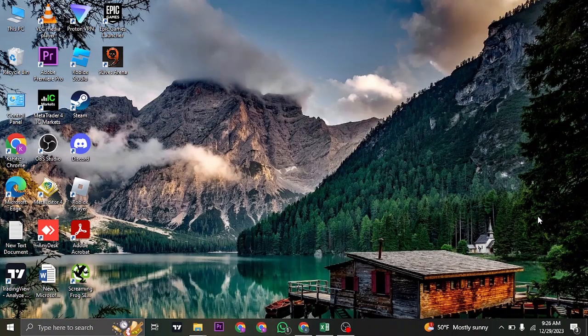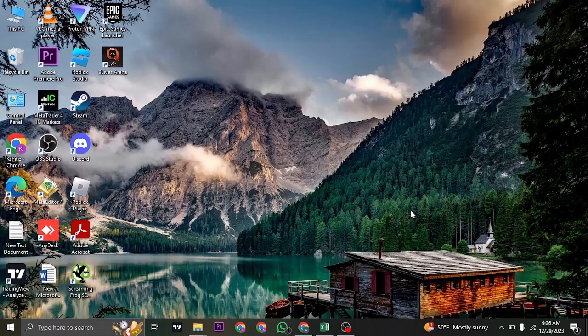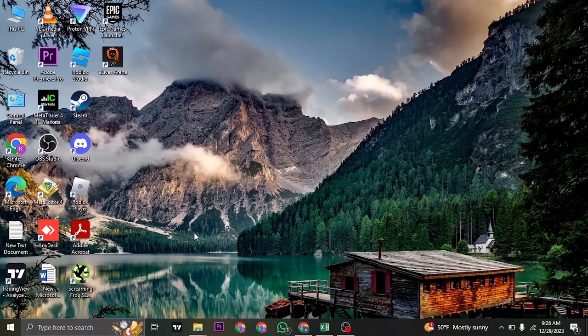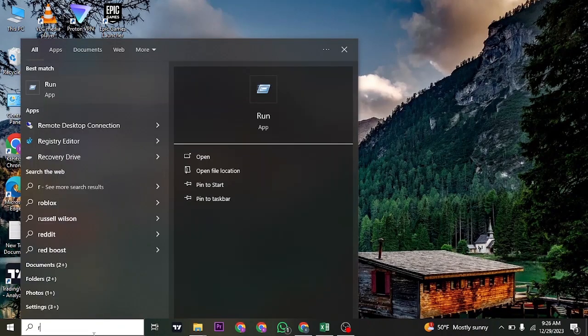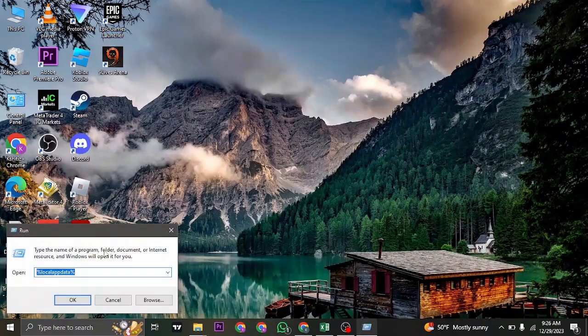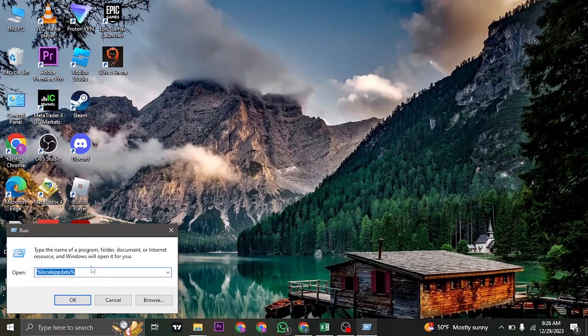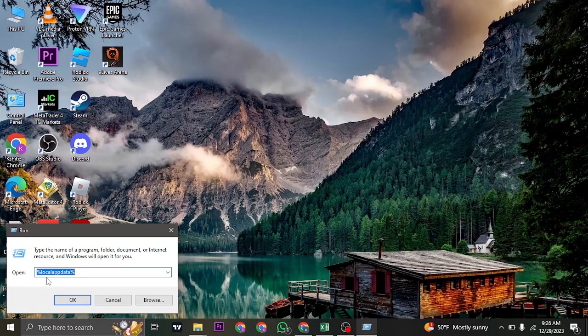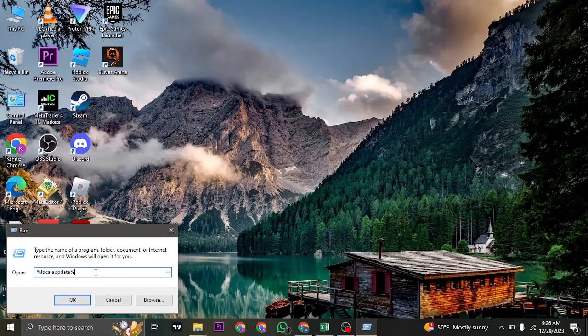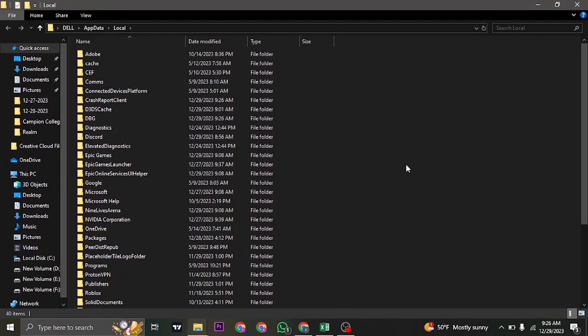Now the second thing that you can do is clear the cache of your Epic Games Launcher. So let's come down to the bottom, search for Run, and inside of Run what you want to search for is %localappdata%. Inside of this, what we are going to do is clear out the cache of the Epic Games Launcher.